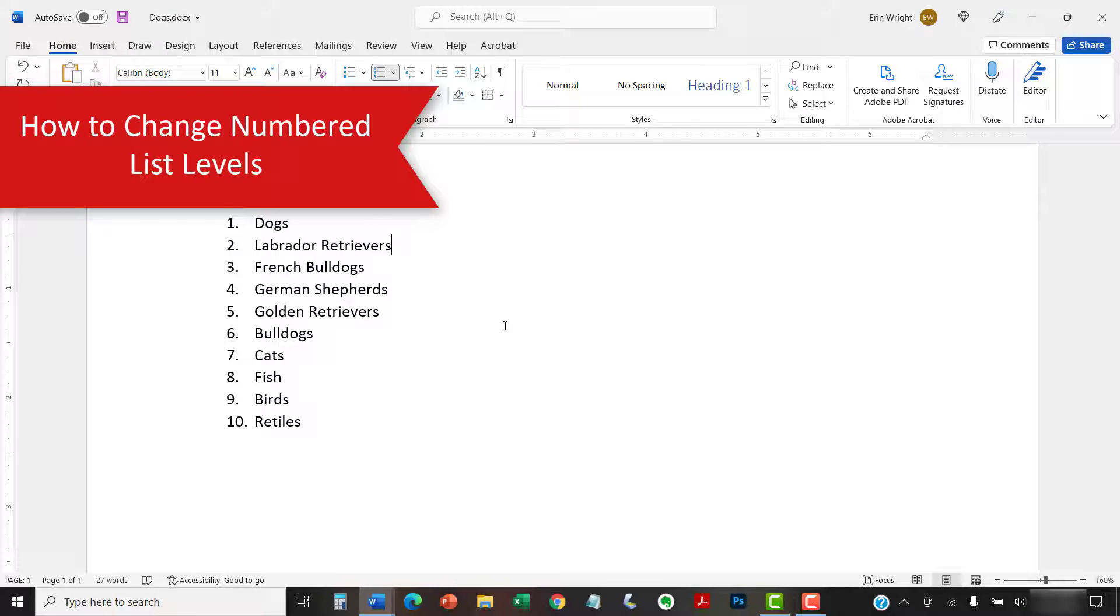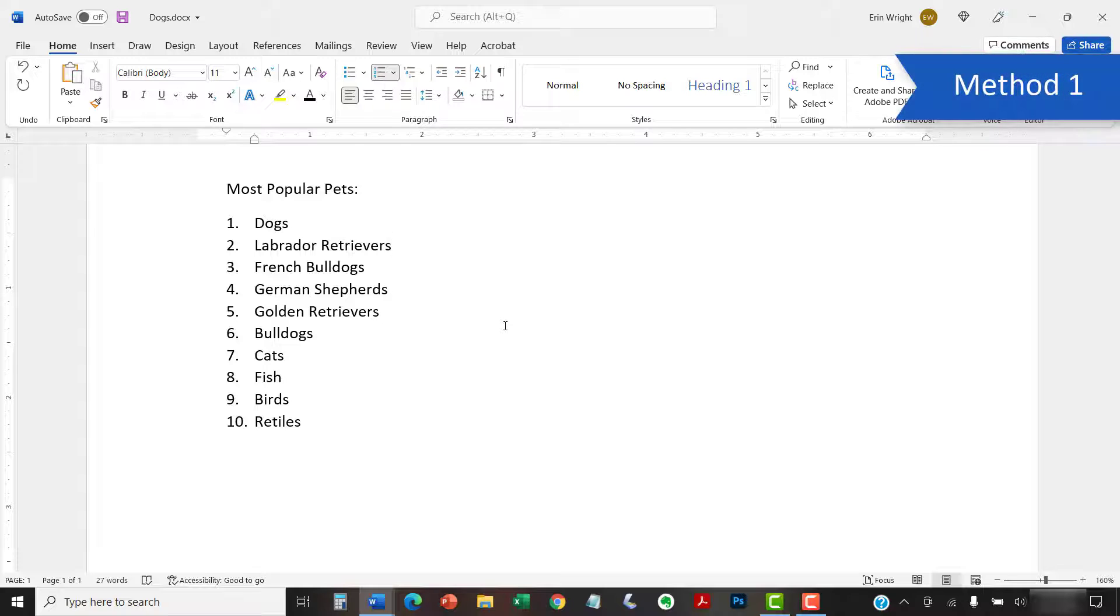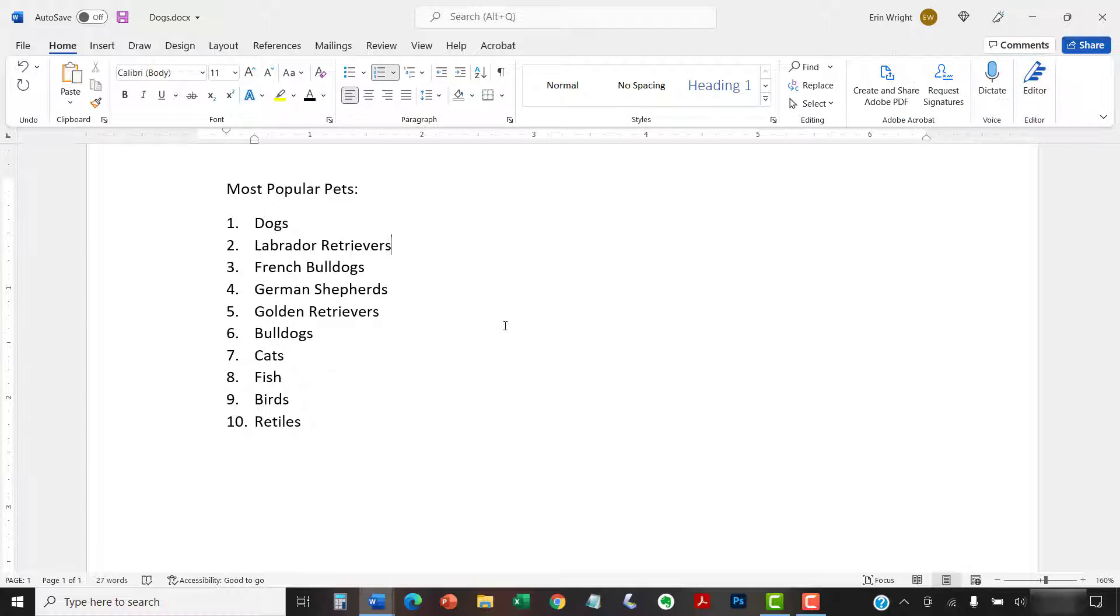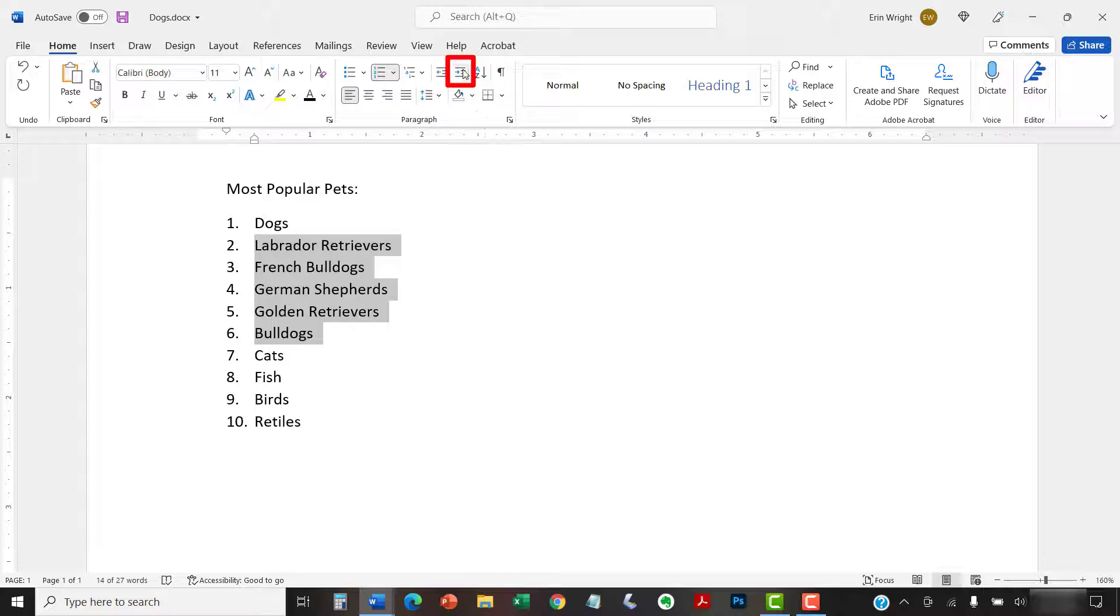Word lets you create numbered lists with up to nine nested levels. We're going to look at two ways to change those levels. Please note that this first method won't work for the first item in your list. To begin, select one or more list items other than the first item, and then select the Increase Indent button in the Paragraph group.